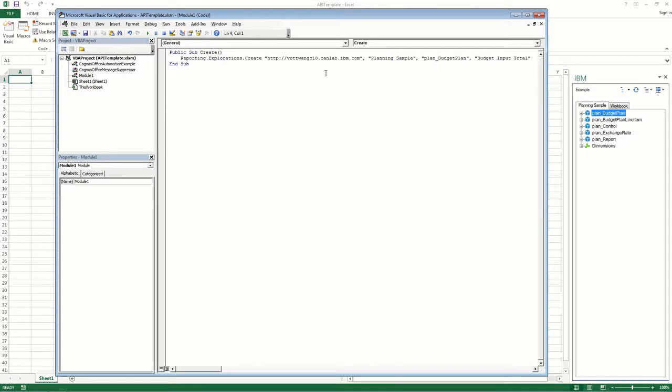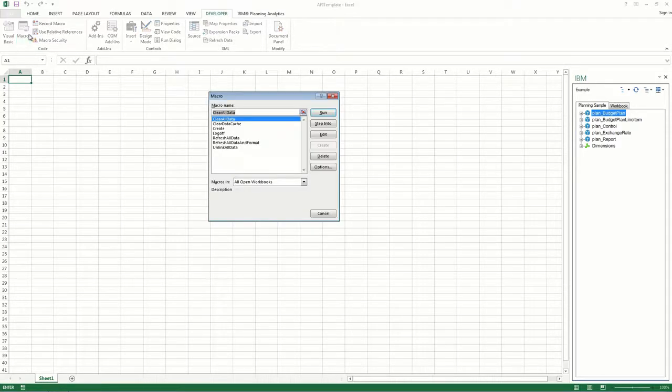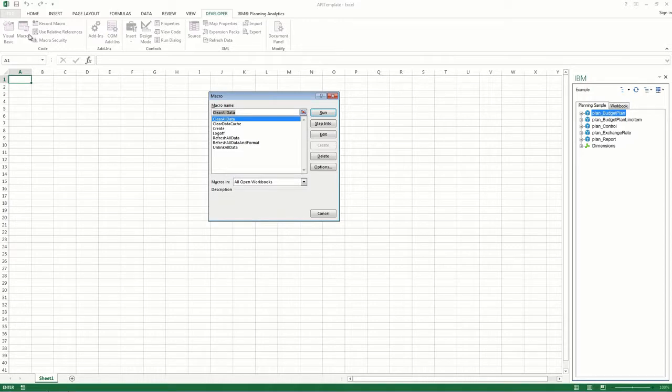Next, return to your worksheet, and click Macros under the Developer tab. You'll find all of the macros for your API functions in your workbook here.